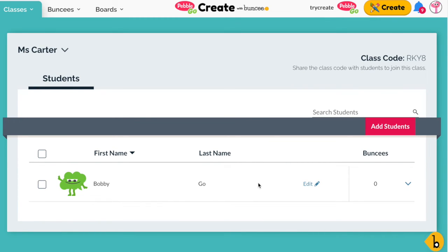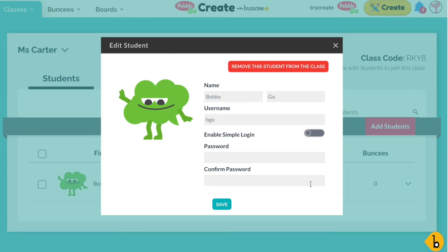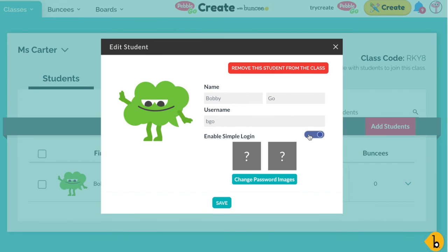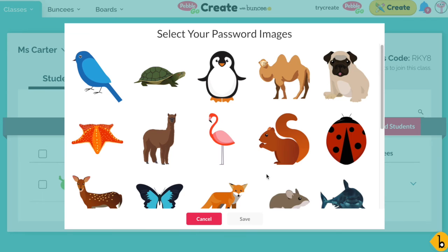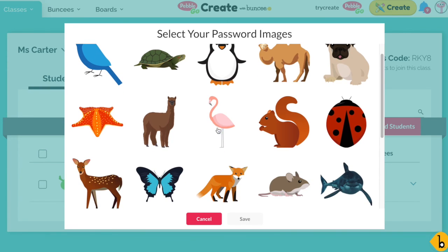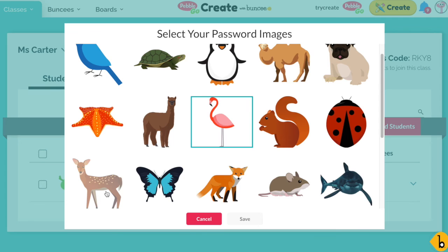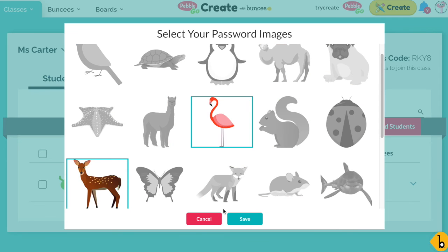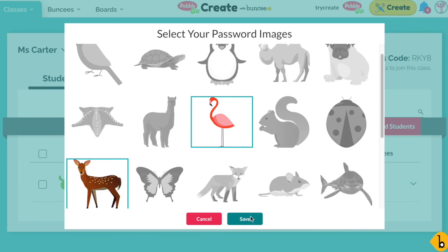Now if you need to edit any of this information, just click on Edit and you can edit anything you need to there. You'll notice that you can also enable simple login. Simple login, or picture password, is a great option for students who might struggle with typing in a long password.